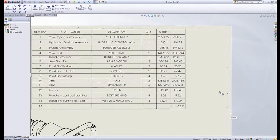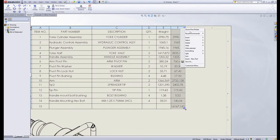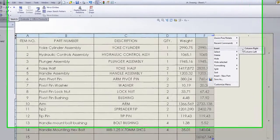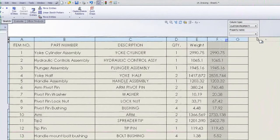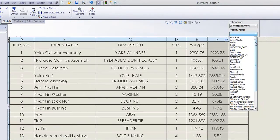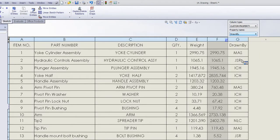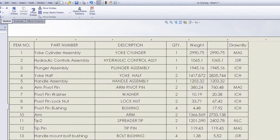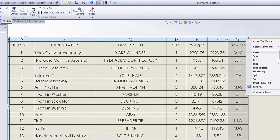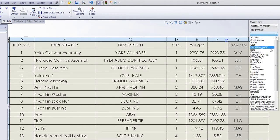The equation box can also be used to concatenate several text fields. So if I insert a new column and have a look at the custom properties available, you'll see I've got a drawn by and a drawn date. Well, one way of getting these into my BOM would be to have two columns, each showing a custom property.